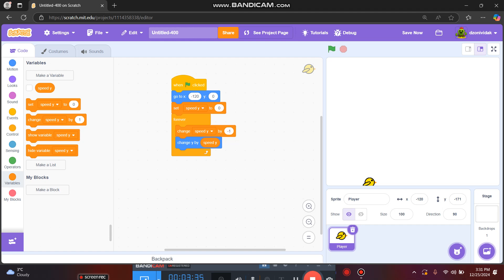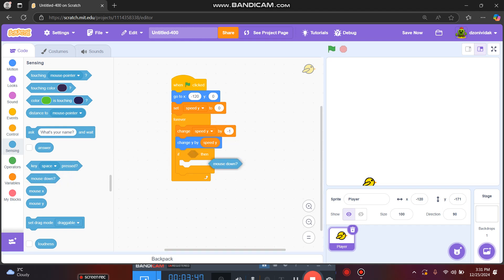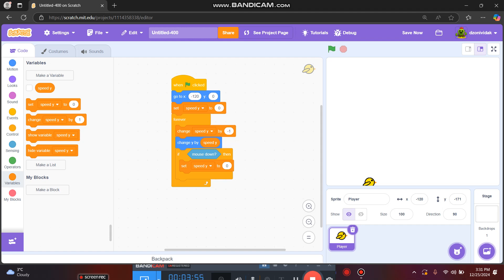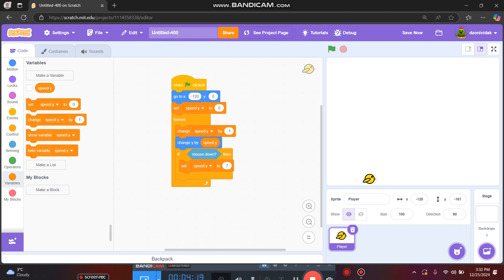Now we want to add jumping. If mouse down, we set speed Y to 7. When we set speed Y to 7, that's a positive number and we'll move Y upward by that many steps each loop. Once it gets back to 0 and goes negative, we start falling again. Let's try — 7 is a little low, let's use 8.